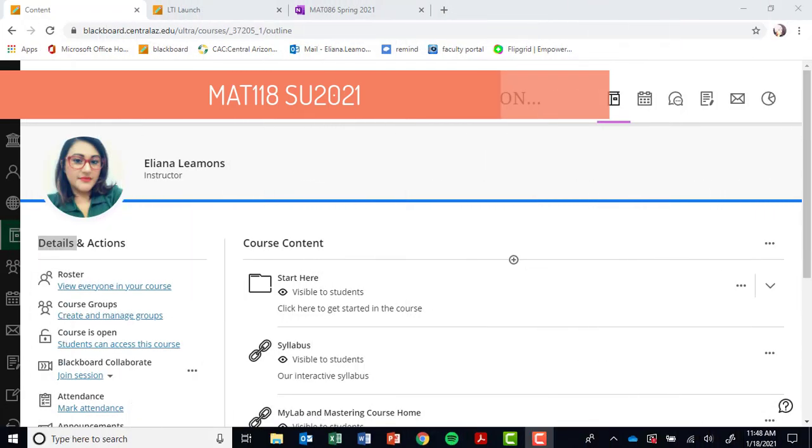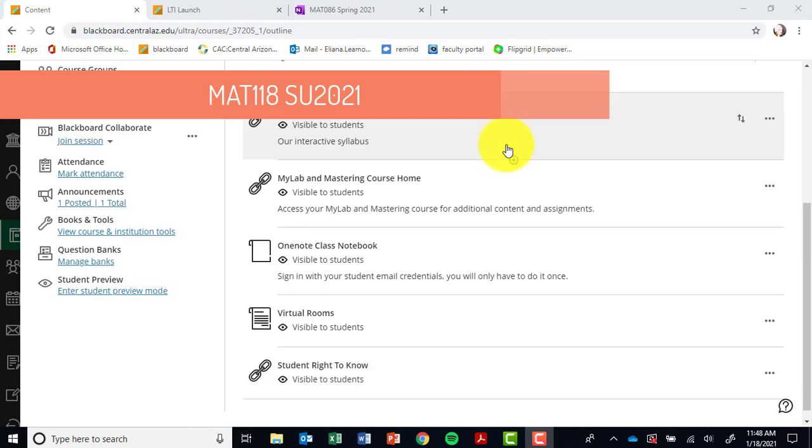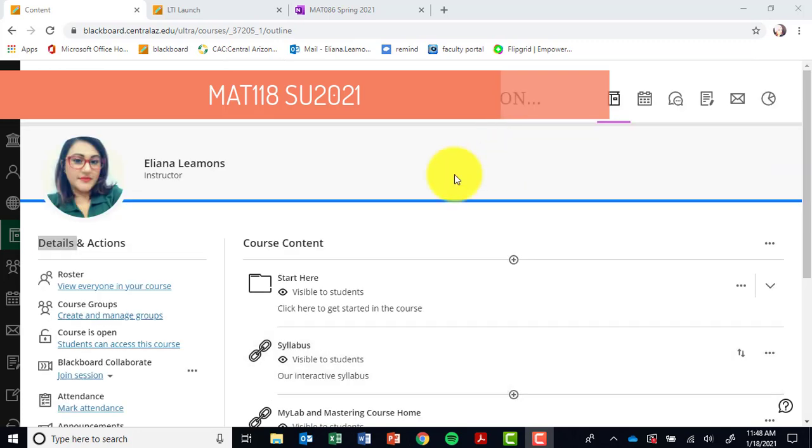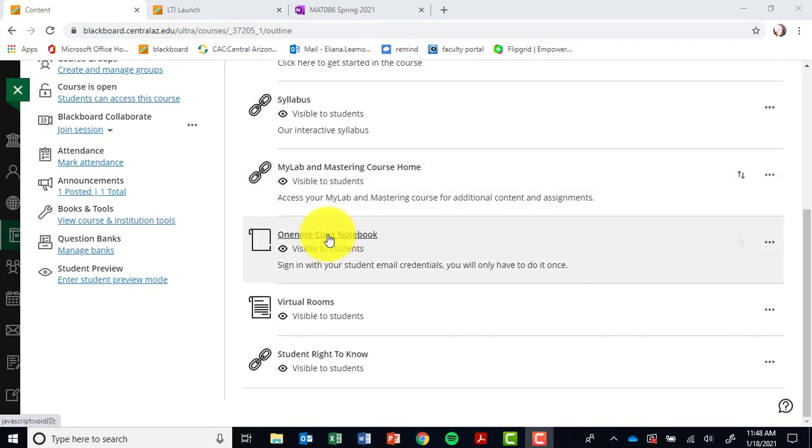Hey guys, this is a tutorial on how to navigate our in-class notebook. If you go into our course shell on Blackboard, you will find our course, and they're mostly set up the same way. If you scroll down through your course content, you will see that there is a link called OneNote Class Notebook.